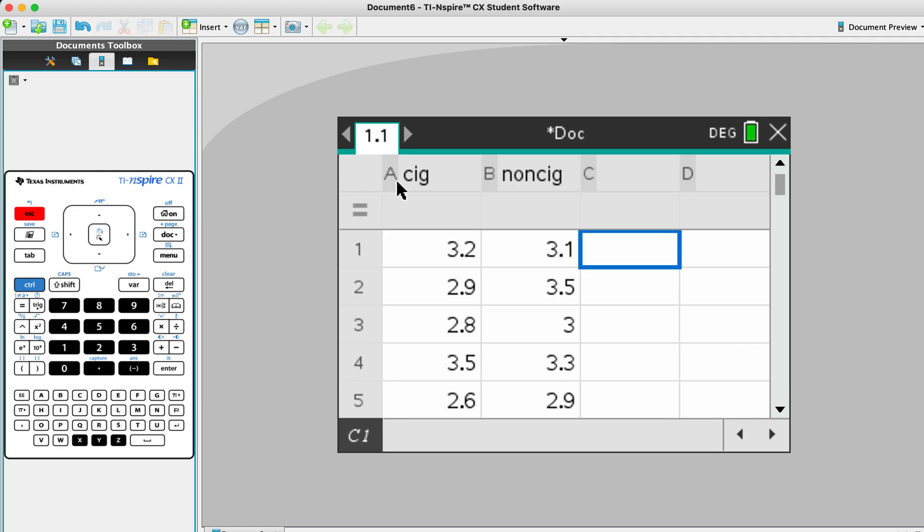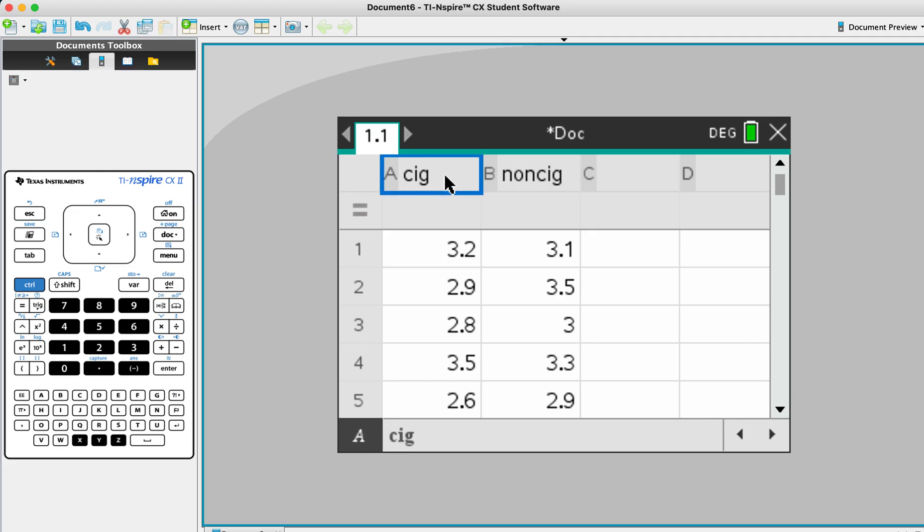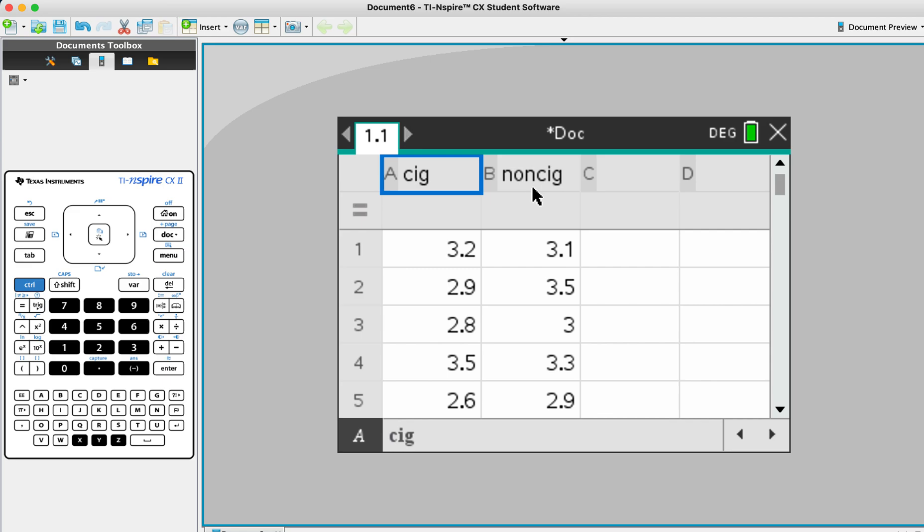We can access now. We have data of newborns in the cigarette groups and newborns in two groups of mothers actually here. One is a group of mothers who smoke and the other one who do not smoke. So we categorize them as weight of newborns in cigarette groups and weight of newborns in non-cigarette groups.